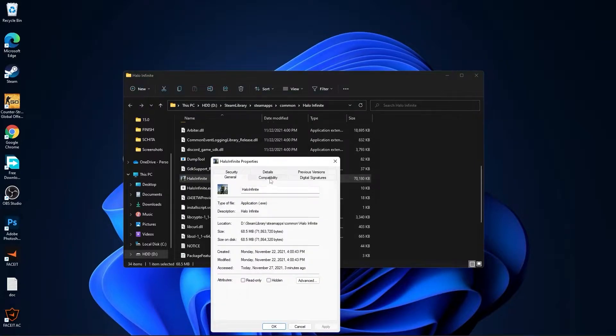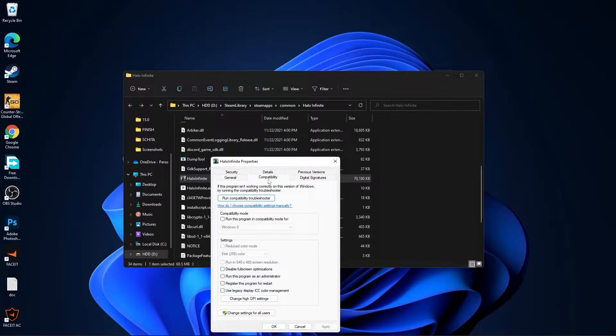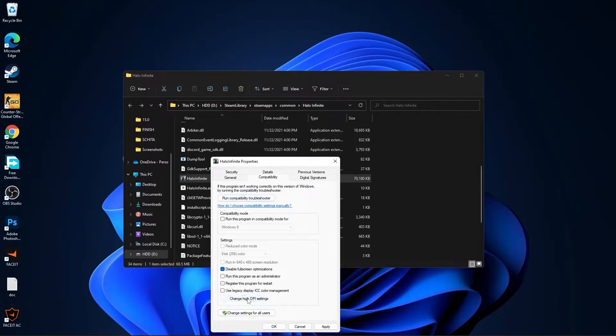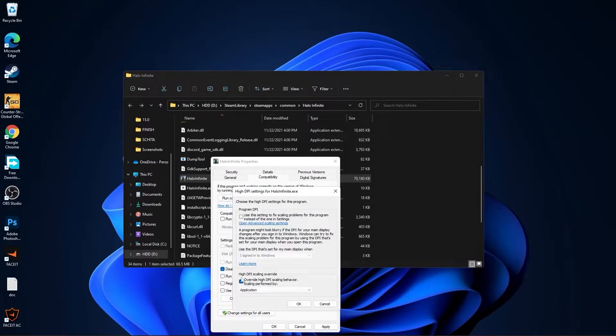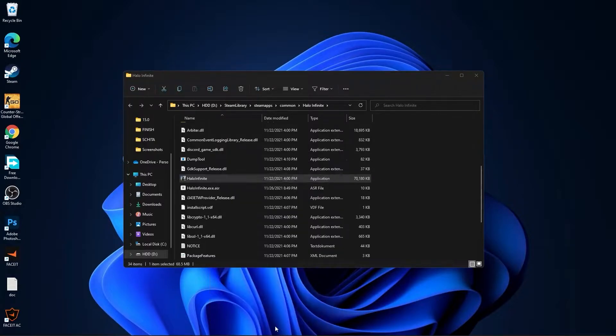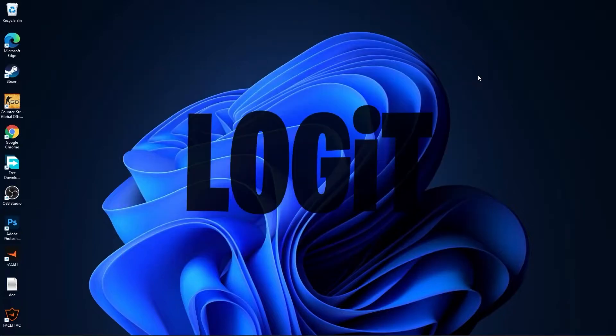Here you have to go to Compatibility, check Disable Full Screen Optimization. Then go to Change High DPI Settings, check this box, then press OK, press Apply, OK, and close this page.